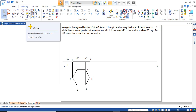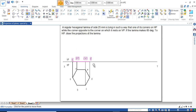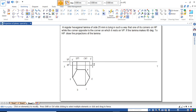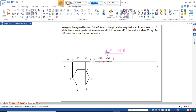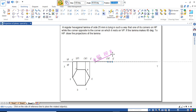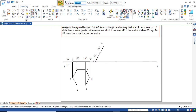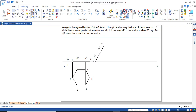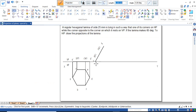Now the second position: the inclination with respect to HP is 60 degrees. Select the front view from the first position. Select the entire thing and move it to a second position, keeping a copy. Then rotate it by 60 degrees — the angle should be 60 degrees.